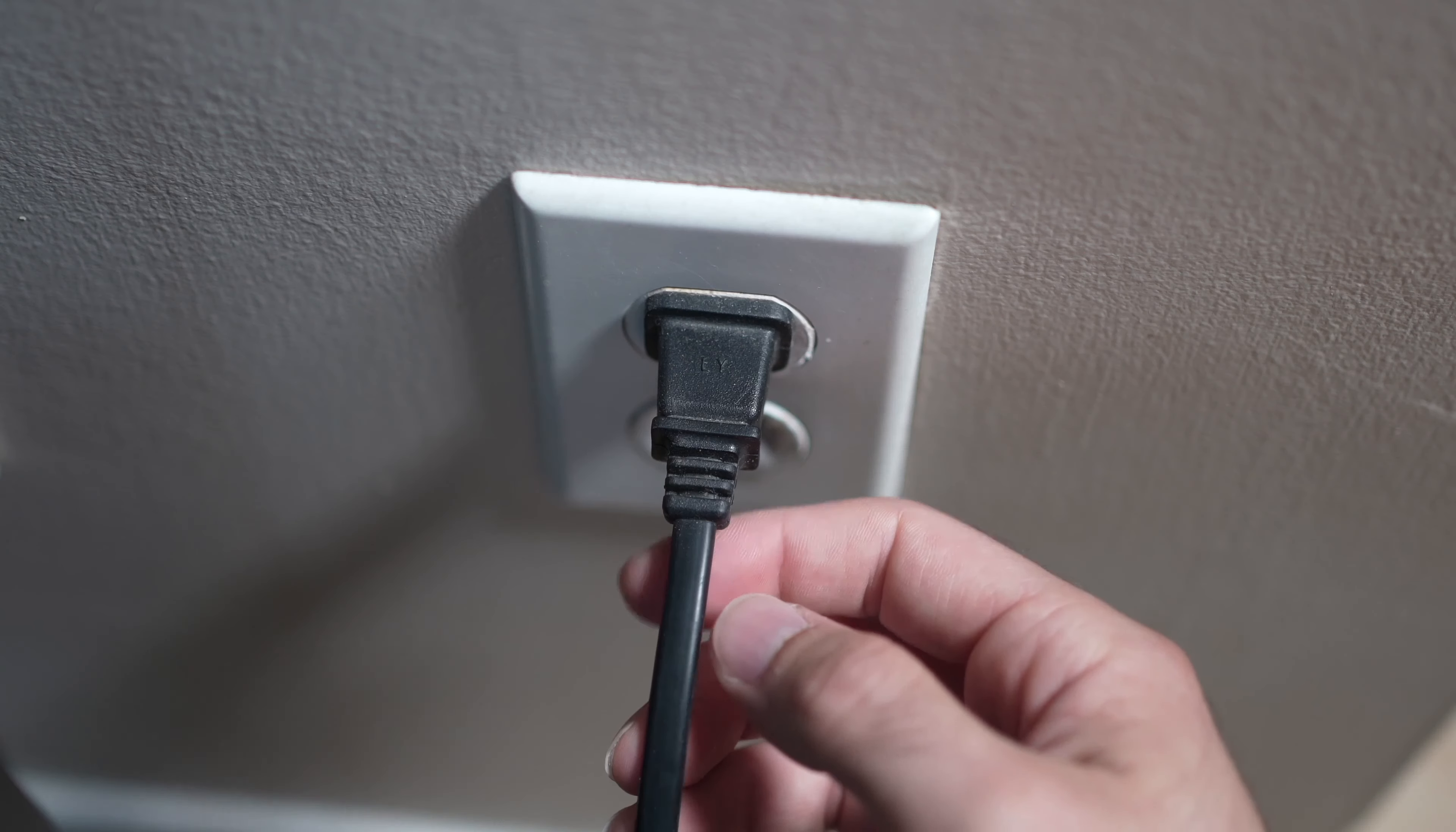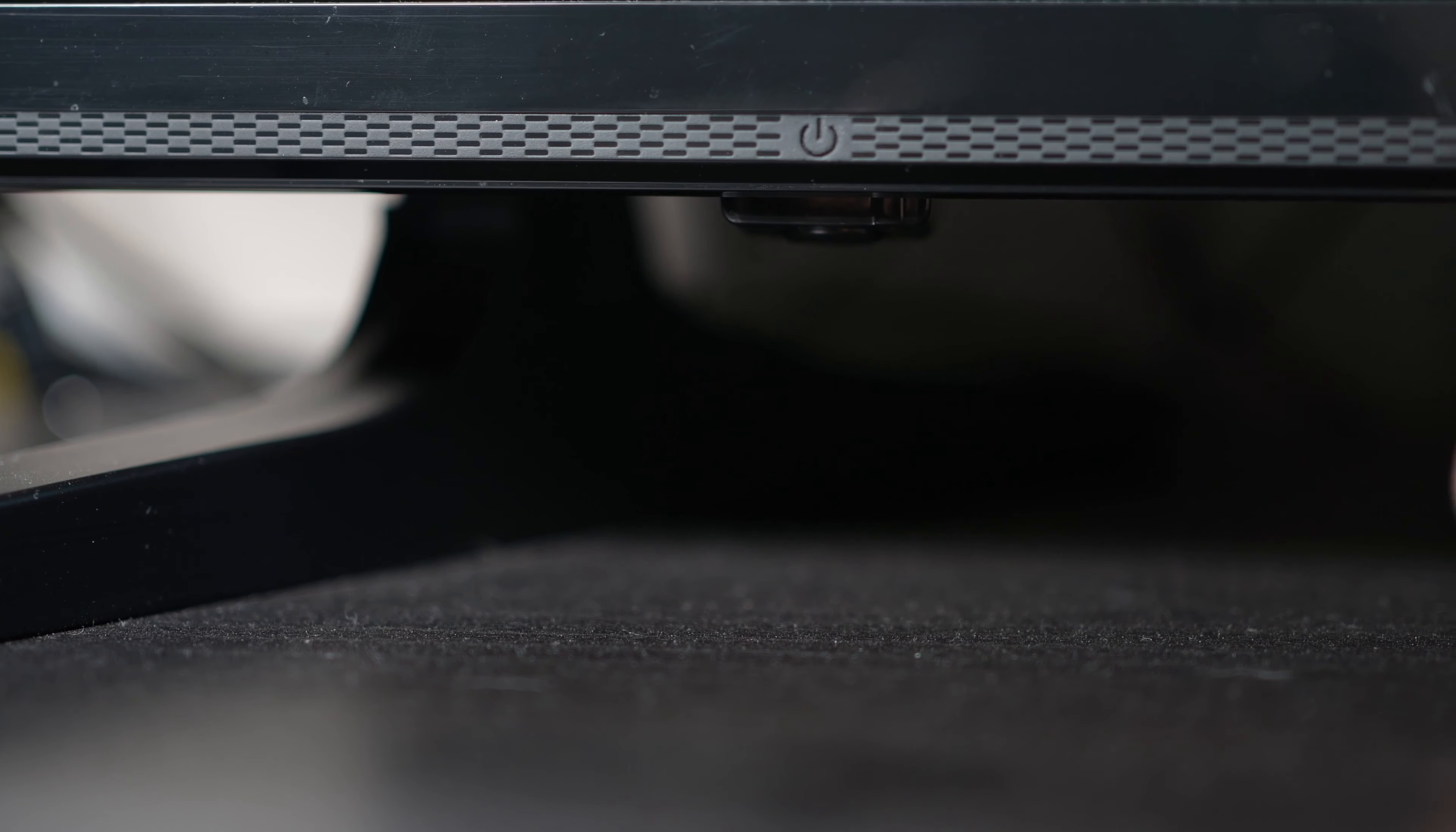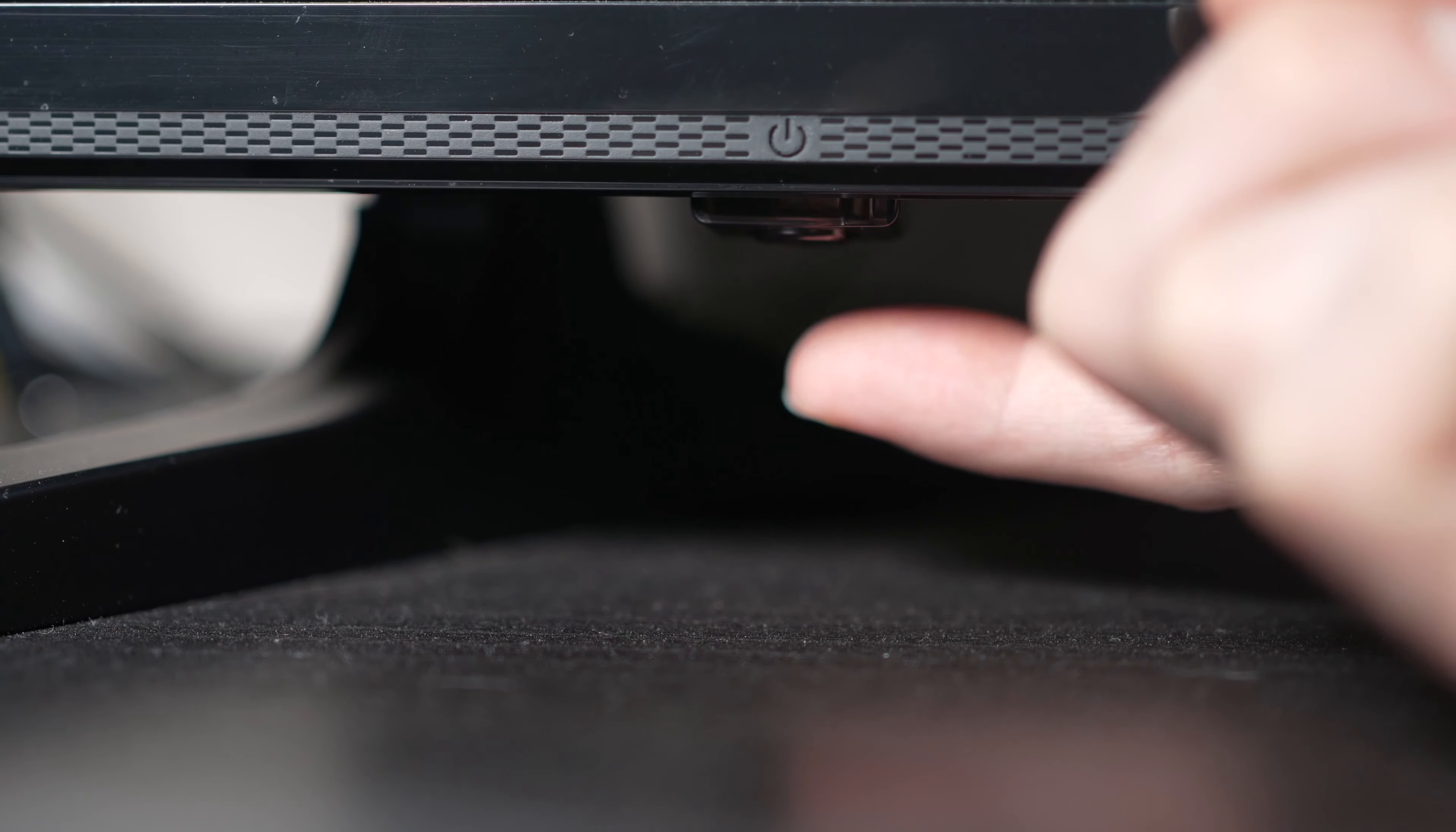I'll show you a quick solution before trying to factory reset your TV. This won't erase anything. Turn your TV off and unplug it from the wall socket.